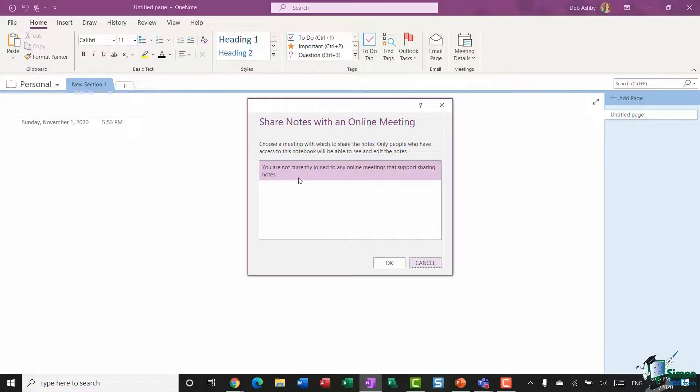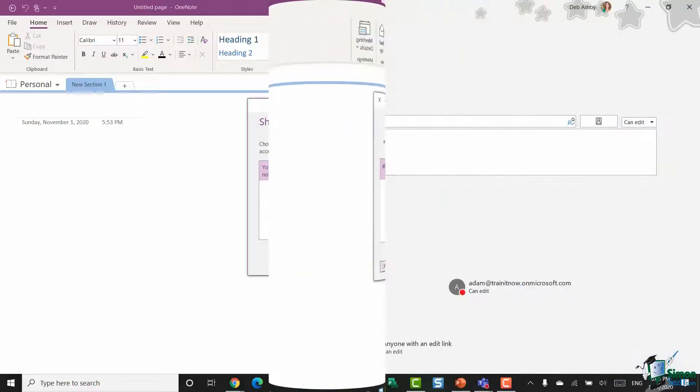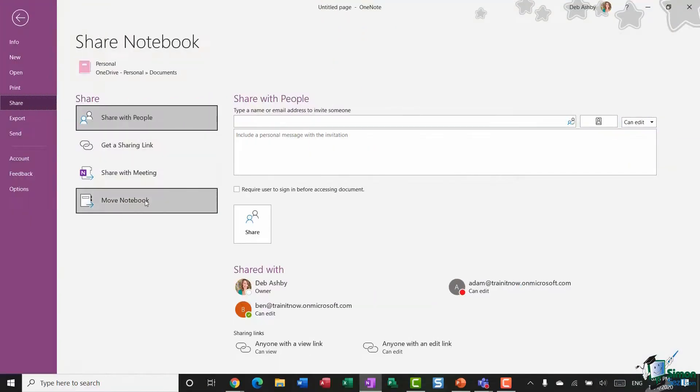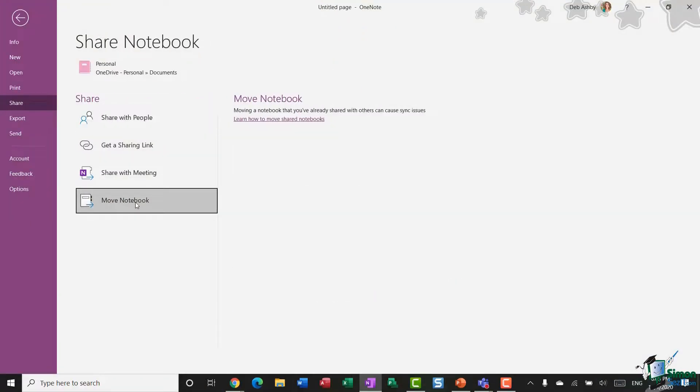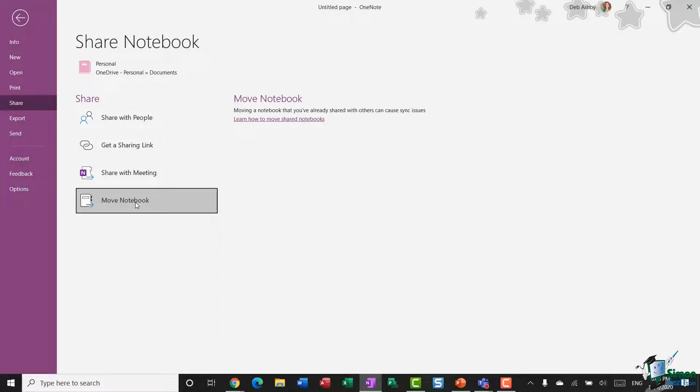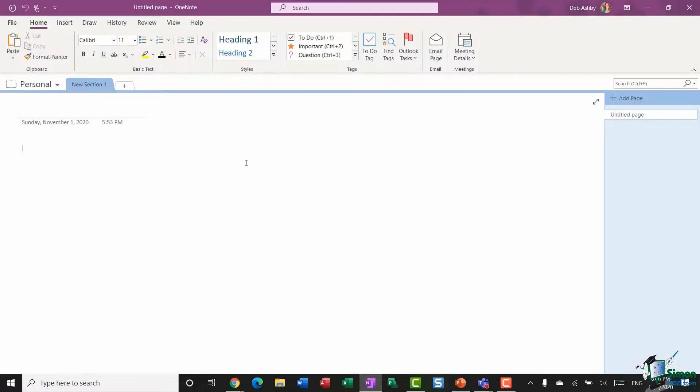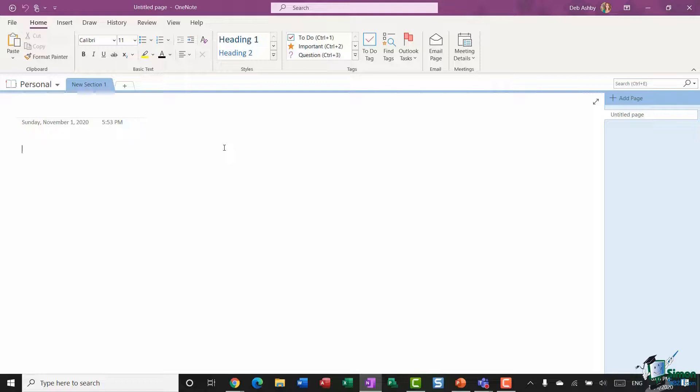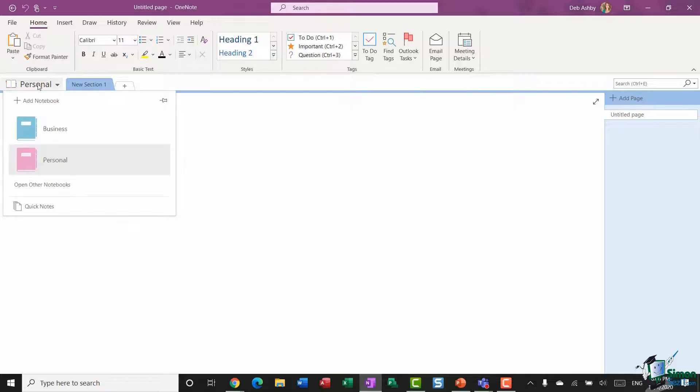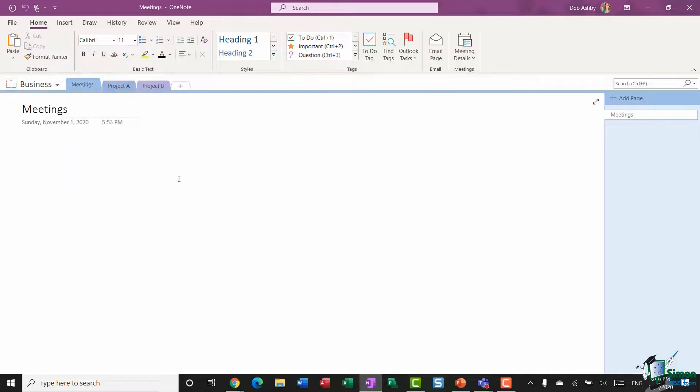And what will happen is a link to the notebook is shared with everyone in the online meeting, and the meeting details are added to the notes page. And then finally in here we have the Move Notebook option, which we saw how to use before when we moved our personal notebook into OneDrive. So those are the options you have when it comes to sharing a notebook. Now it's not necessary to always share the entire notebook. If you prefer, you can share a single page from the notebook only.